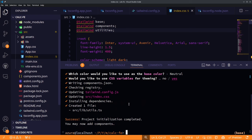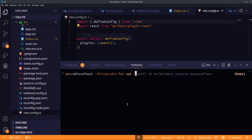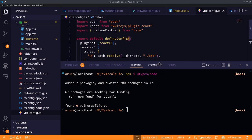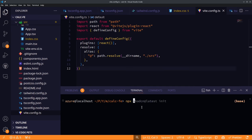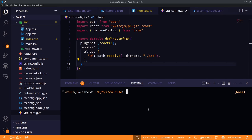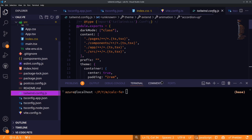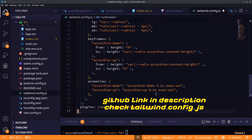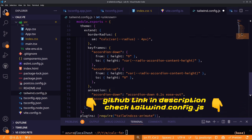Open the Vite config and install node types so we can use the path function. Let's add a test button using ShadCN. We also need to edit our tailwind.config.js — grab the link from the description and copy-paste the content into your file.